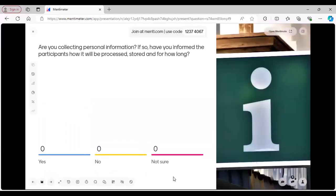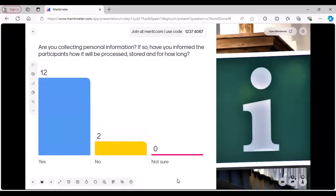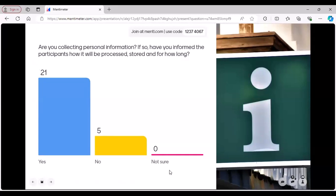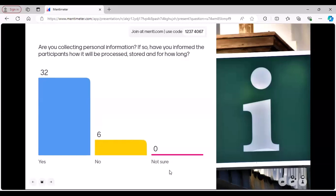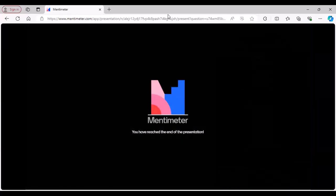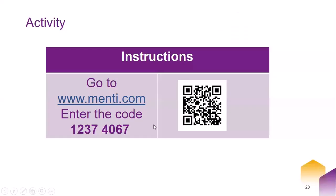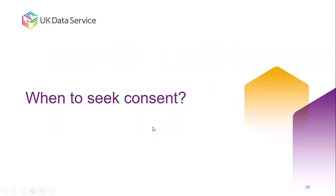The last Mentimeter question: are you collecting personal information, and if so, have you informed participants how it will be processed, stored, and for how long? The majority are collecting data and have informed participants. Some have not — maybe they haven't collected personal information or are not planning to deposit data. Thank you very much. That's fantastic.